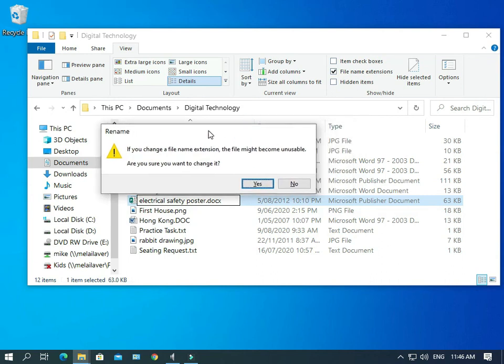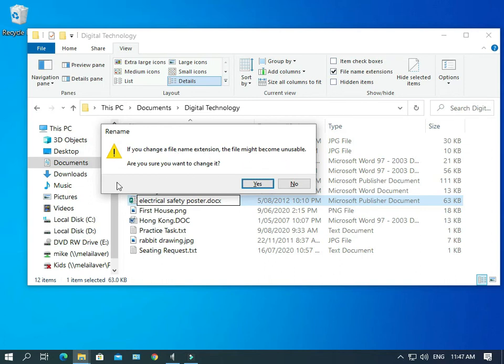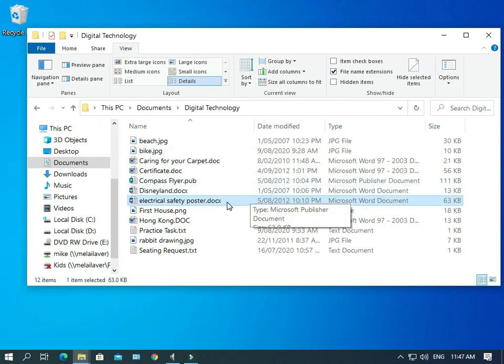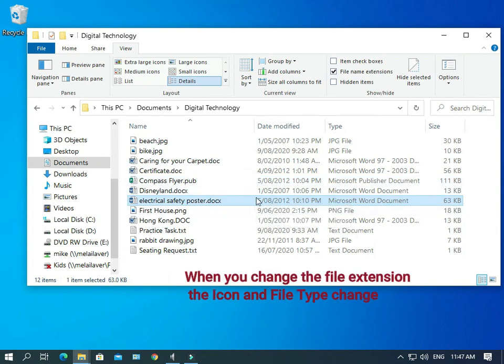So, what's happened is Windows has given us a warning. It's saying, if you change your file name extension, the file might become unusable. Are you sure you want to change it? They're warning us that it might become unusable. The reason is because, in this case, Word is not going to know what is in that file. But we're going to do it anyway. So, here we go. And there we go.